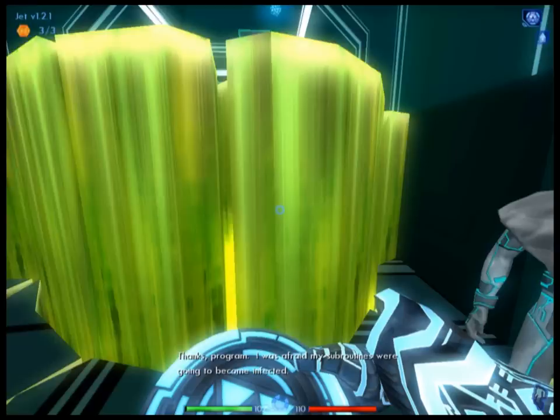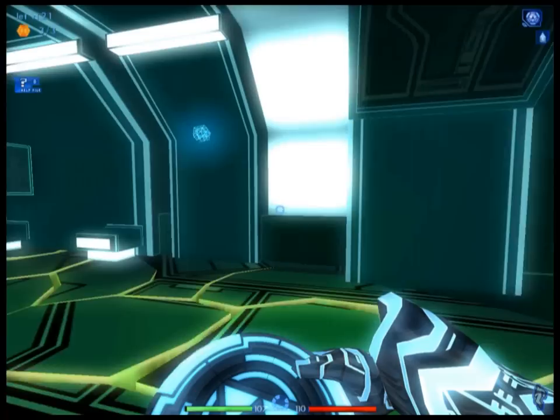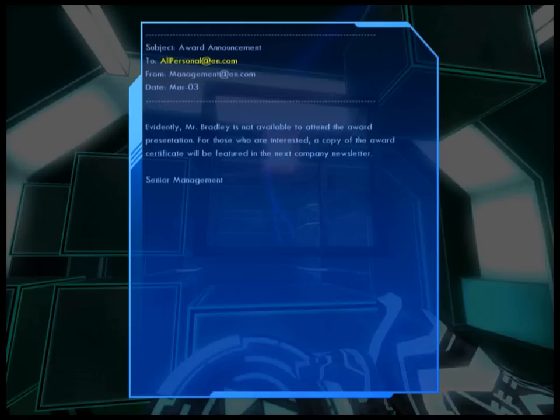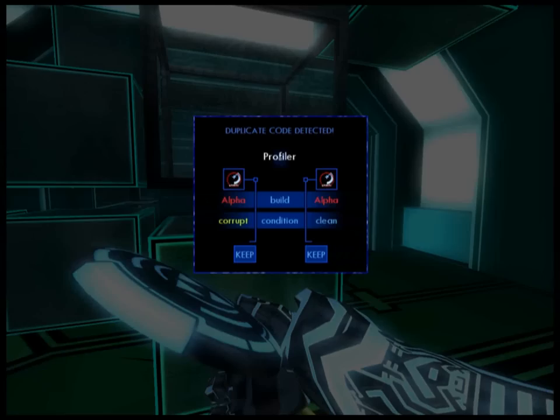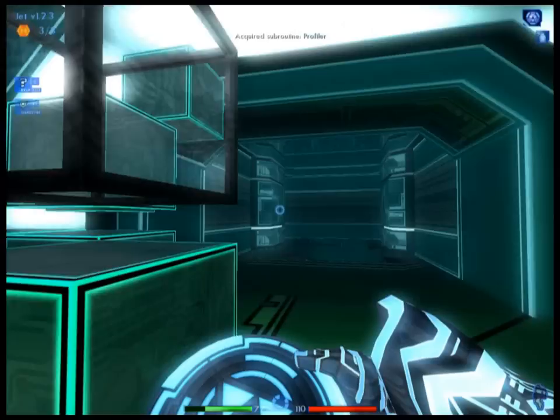I was afraid my subroutines were going to become infected. Nope, you're safe. It looks like the same program I downloaded earlier, but I don't think that one's infected. Downloaded a new one — I'll keep the clean one.